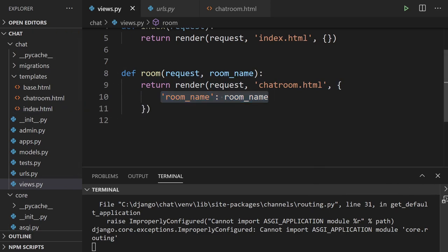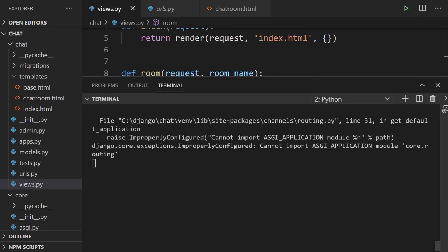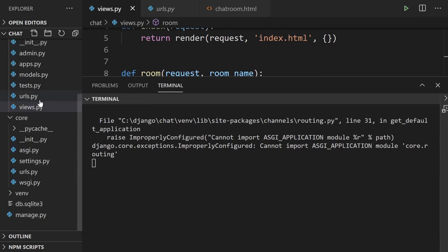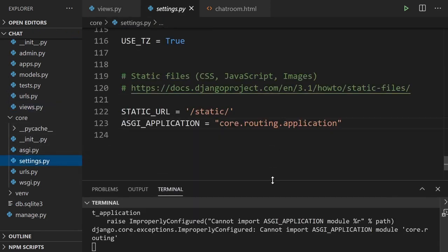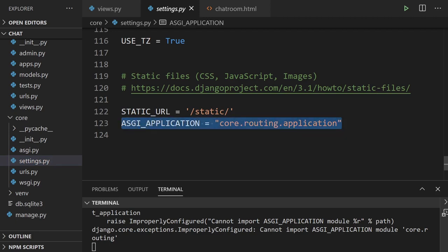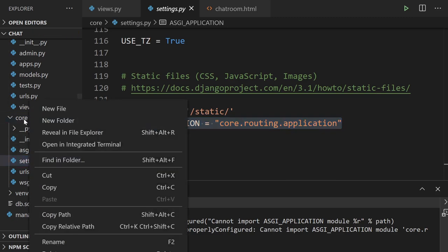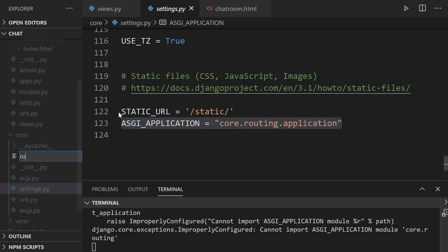There's another problem: 'cannot import ASGI application module core.routing'. We defined 'core.routing.application' in settings, so we need to set up that routing for our ASGI application. Let's create a new file inside core called routing.py. It's expecting a variable called 'application'.